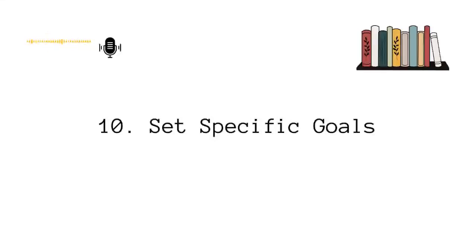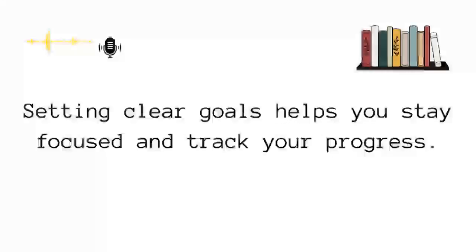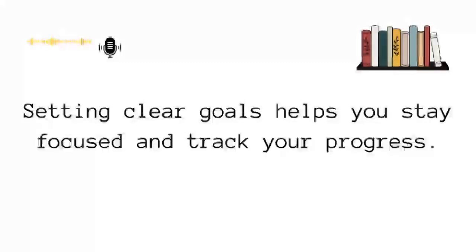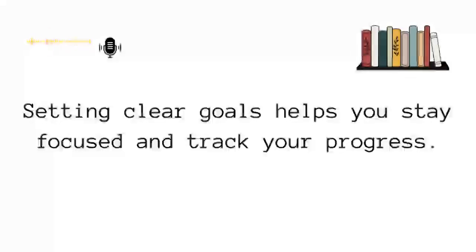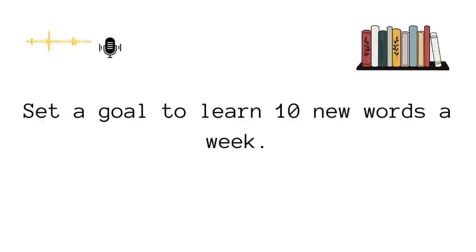Set specific goals. What do I mean by set specific goals? Well, setting clear goals helps you stay focused and track your progress. For example, you could set a goal to learn 10 new words a week.